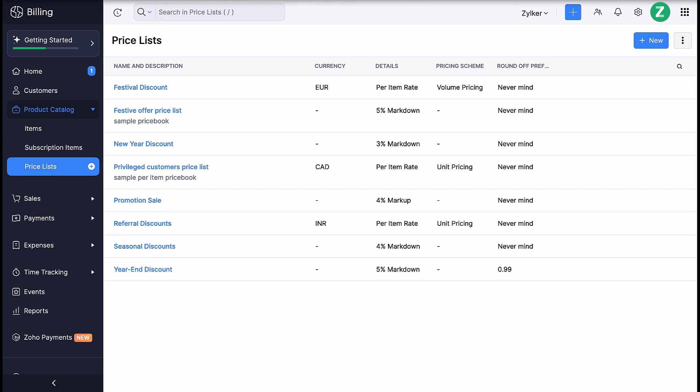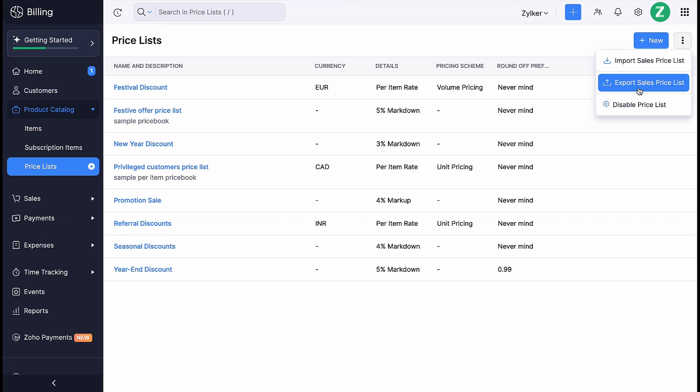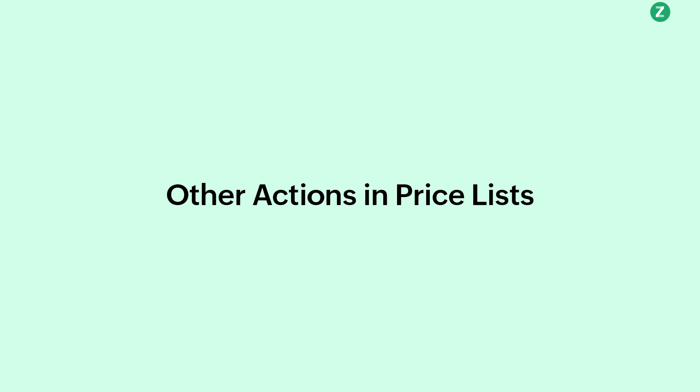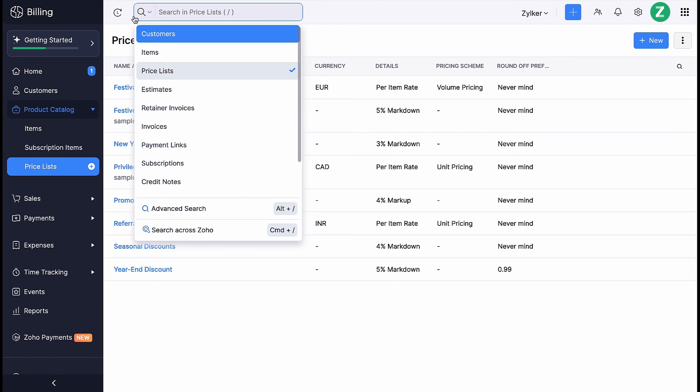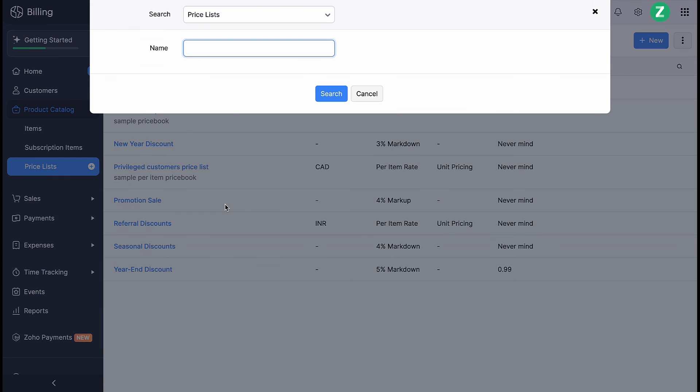Similarly, you can also export them from Zoho Billing by clicking Export Sales Pricelist. Besides all these, you can edit, mark the pricelists inactive, and delete them. You can also use Advanced Search option to find a particular pricelist that meets your specific criteria.